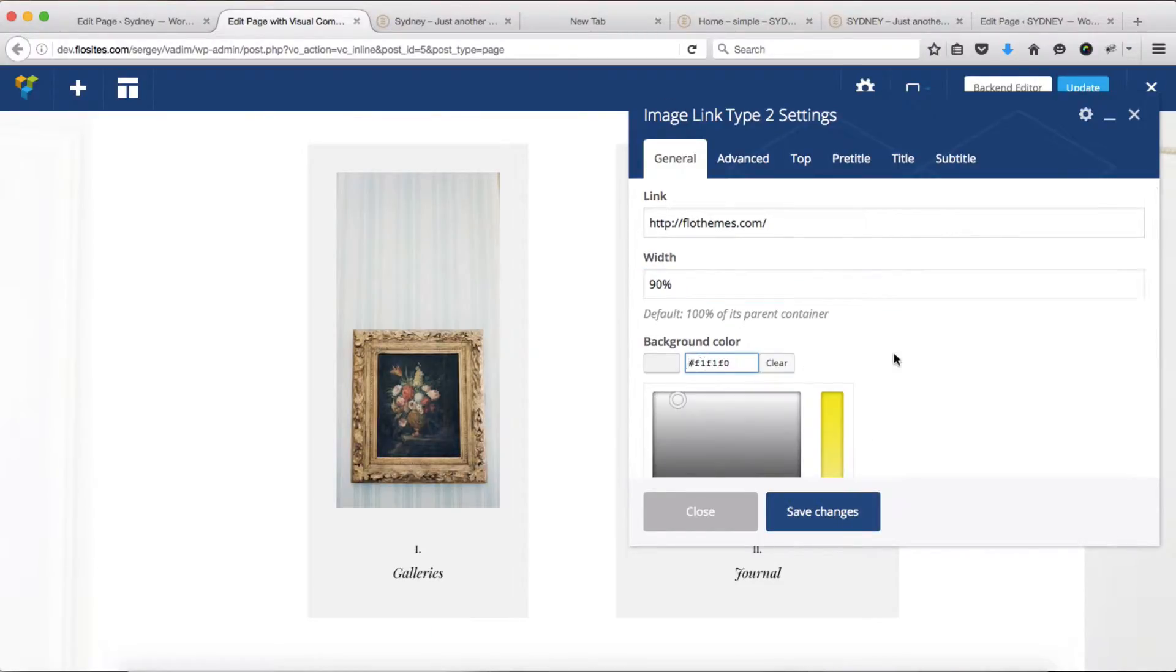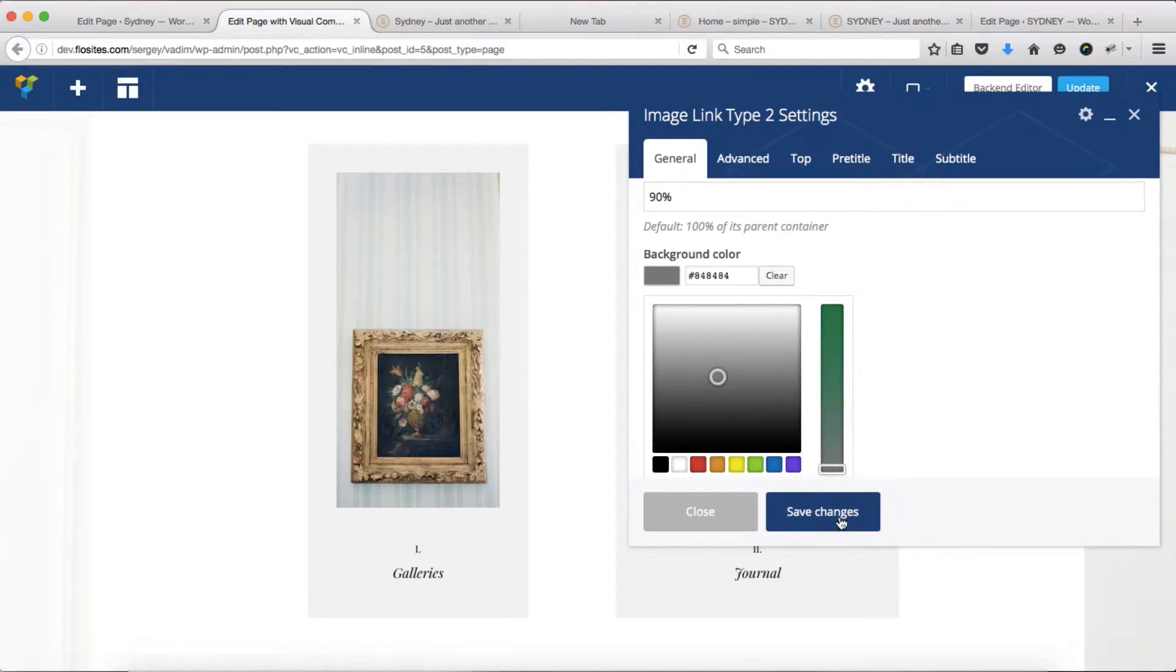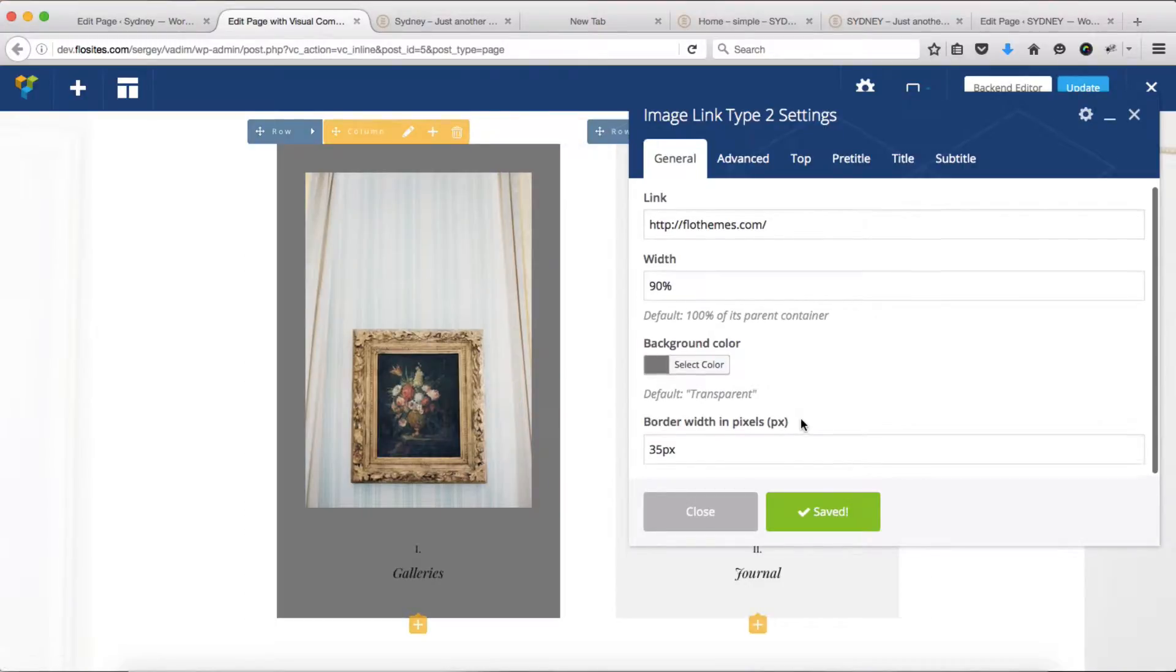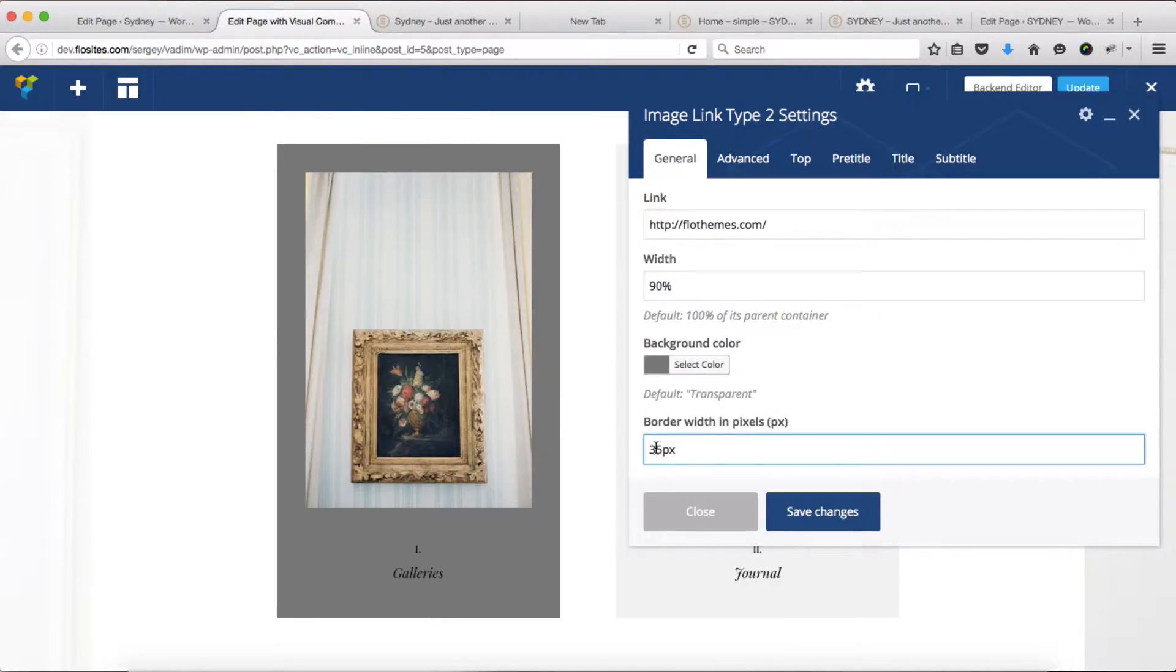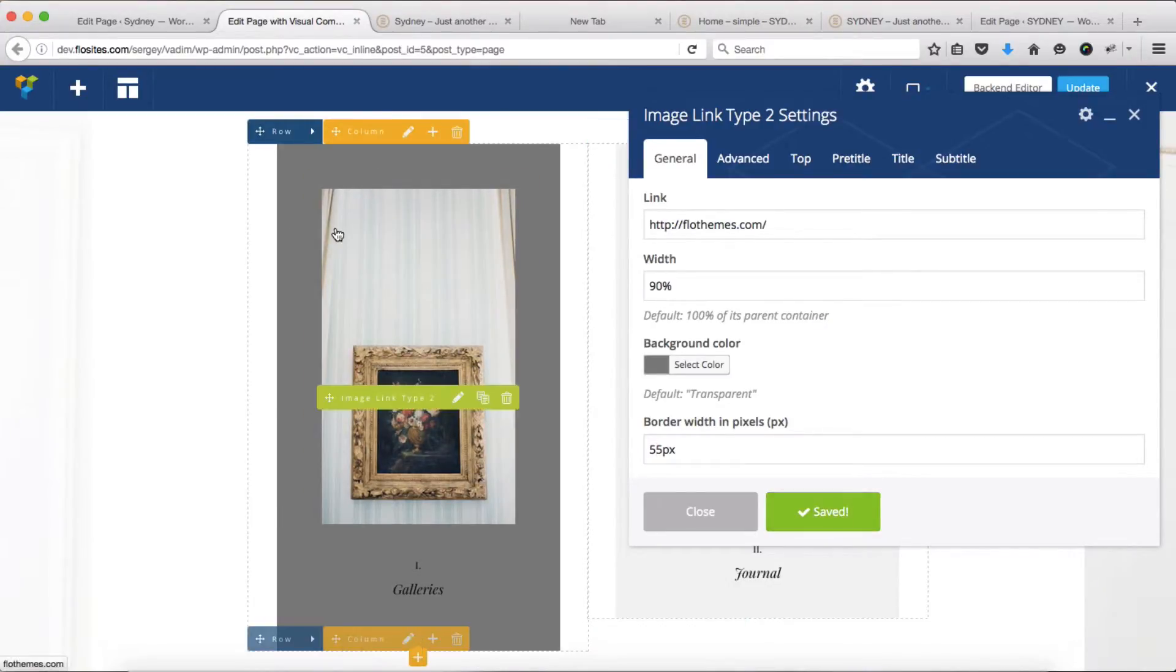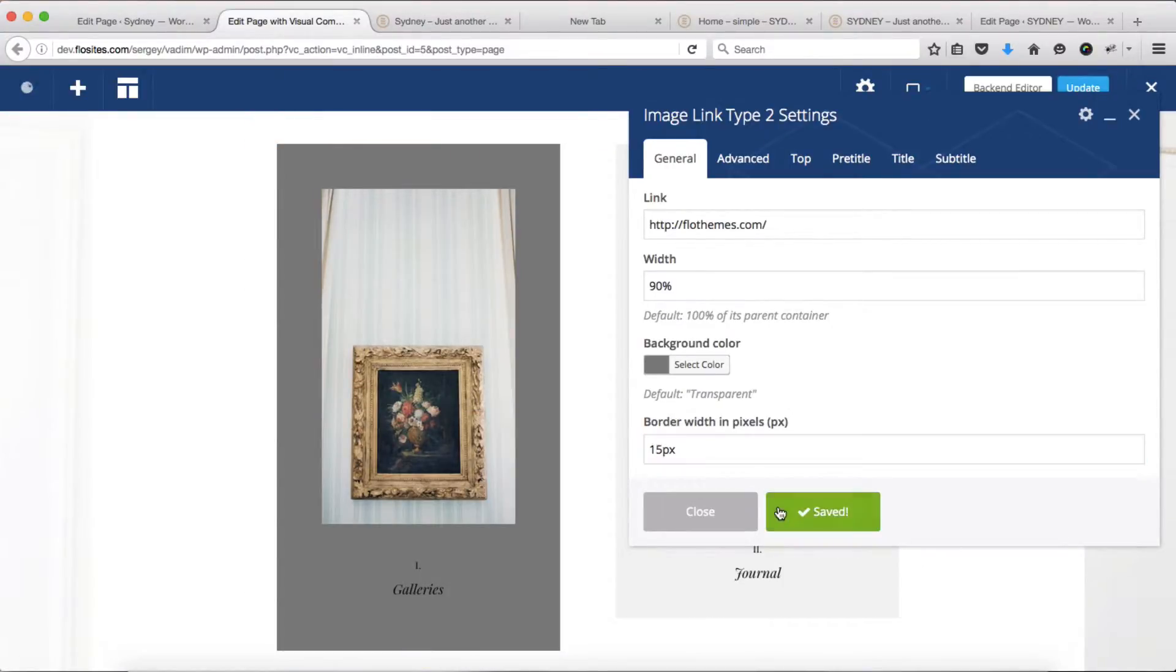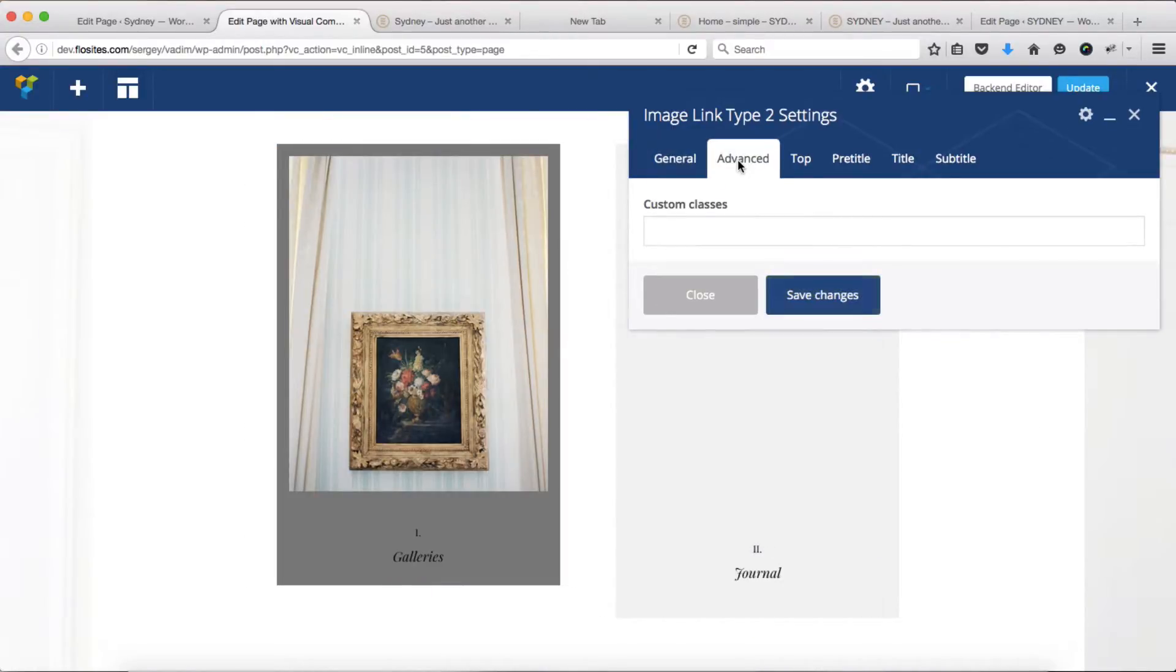Next we have the option of changing our background color. Let's select a random darker color, click on save changes, and our background will be changed. We can also adjust our border width, currently set to 35 pixels. You can change this to 55 pixels and save changes - our border is slightly thicker all around. If you want a thinner border, no problem, go ahead to 15 pixels, and there we go.